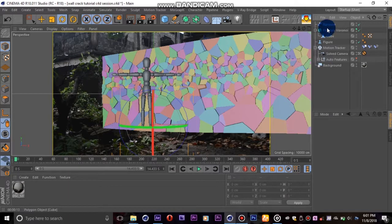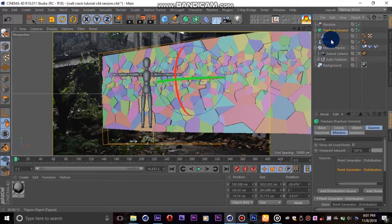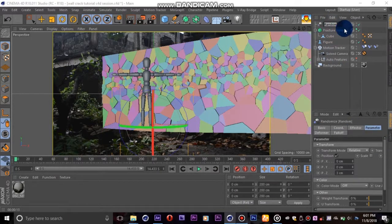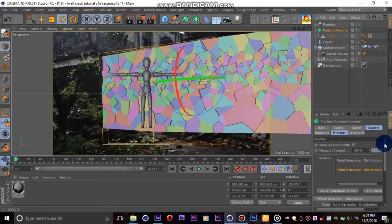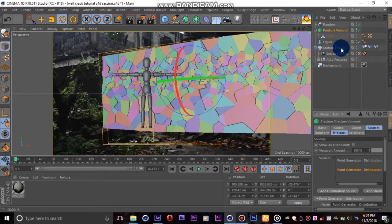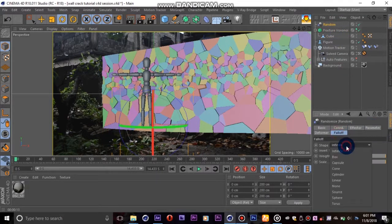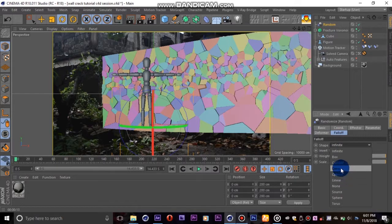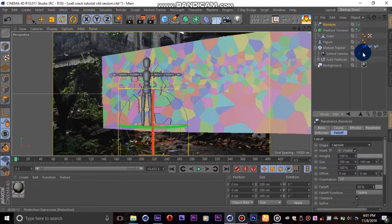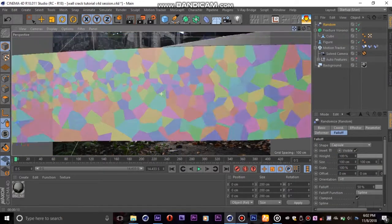Relax guys, relax. I know it's all over the place now. We address that issue by going to the falloff tab in the random effector and change the shape from infinite to capsule. This will now only extrude the pieces within the capsule layer.